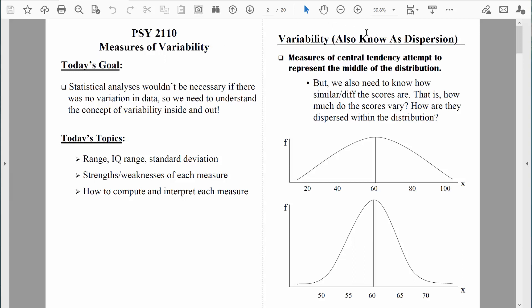Measures of variability are also known as measures of dispersion. I'm trying to determine how the data points are dispersed across the distribution. So in addition to knowing where the middle of the distribution is, I want to know how the data points are dispersed to the left and to the right. It's going to be really important that we find a good measure of variability, because measures of central tendency only tell an incomplete story.